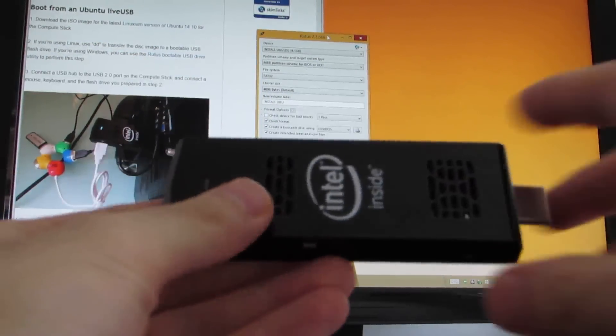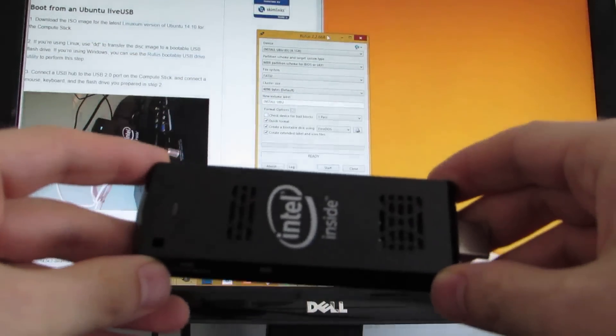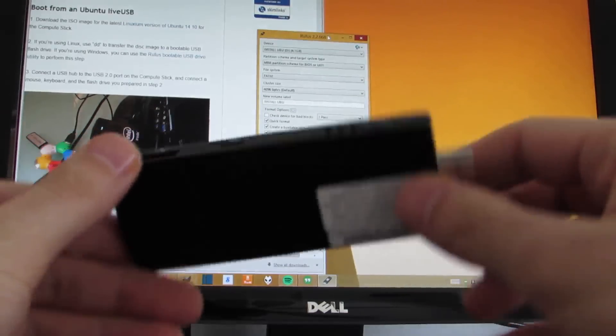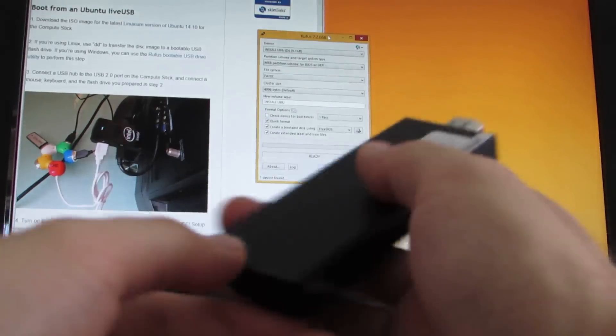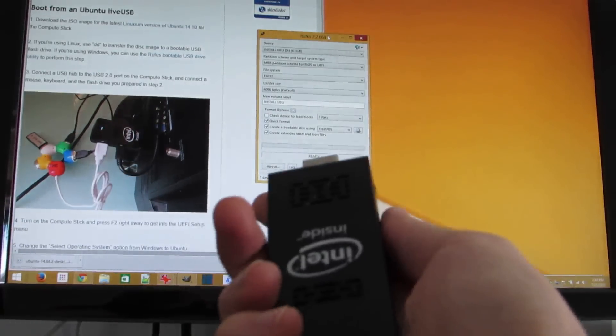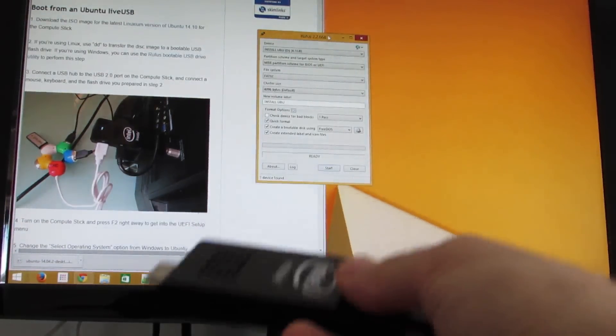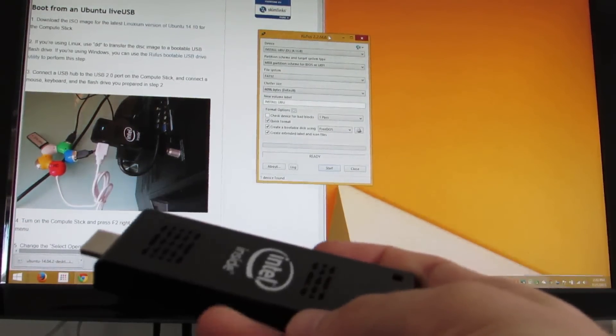Hi, this is Brad Linder with Liliputing, and this is an Intel Compute Stick. It's a tiny computer, small enough to hold in one hand, but it's basically a desktop computer.